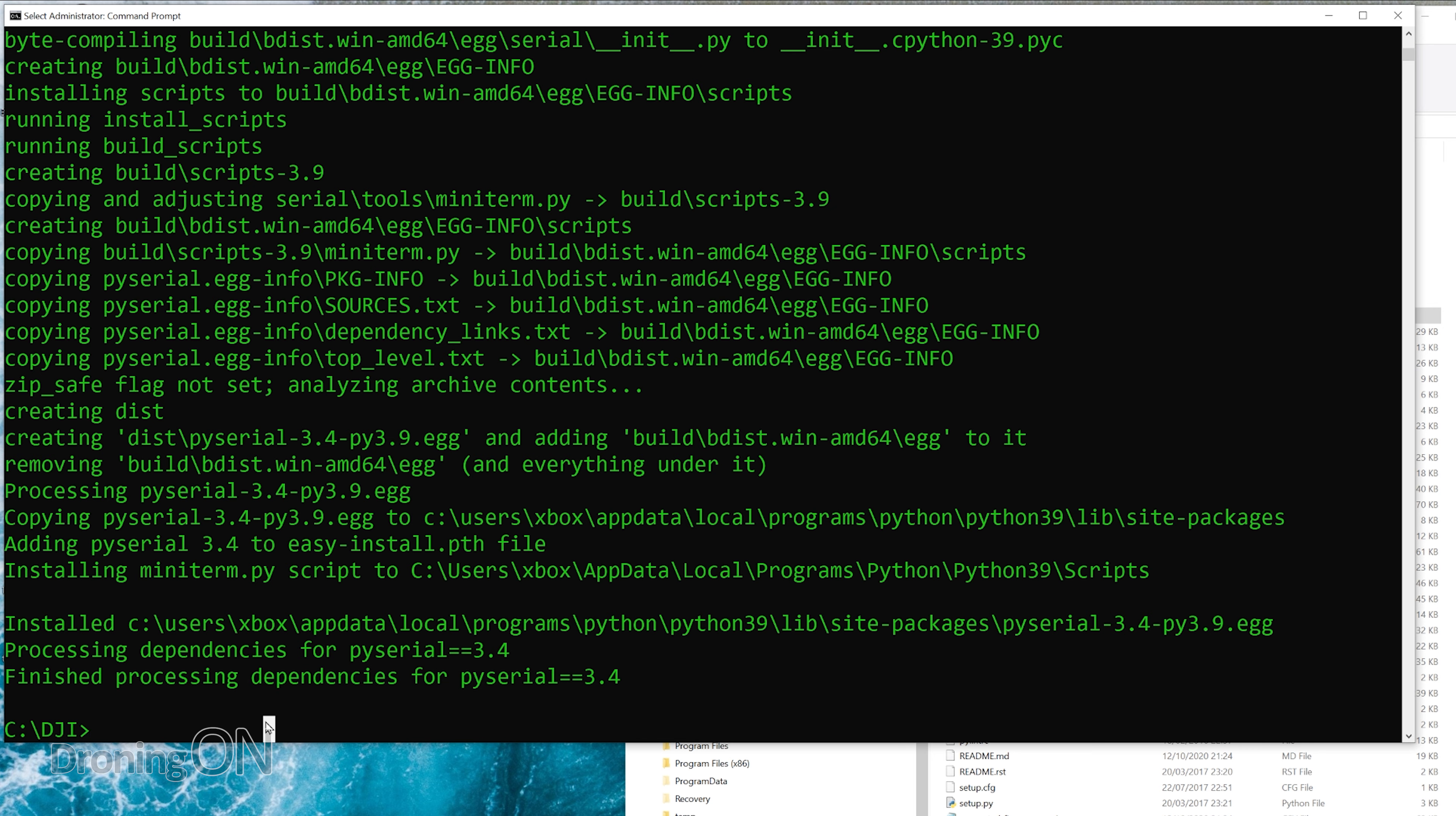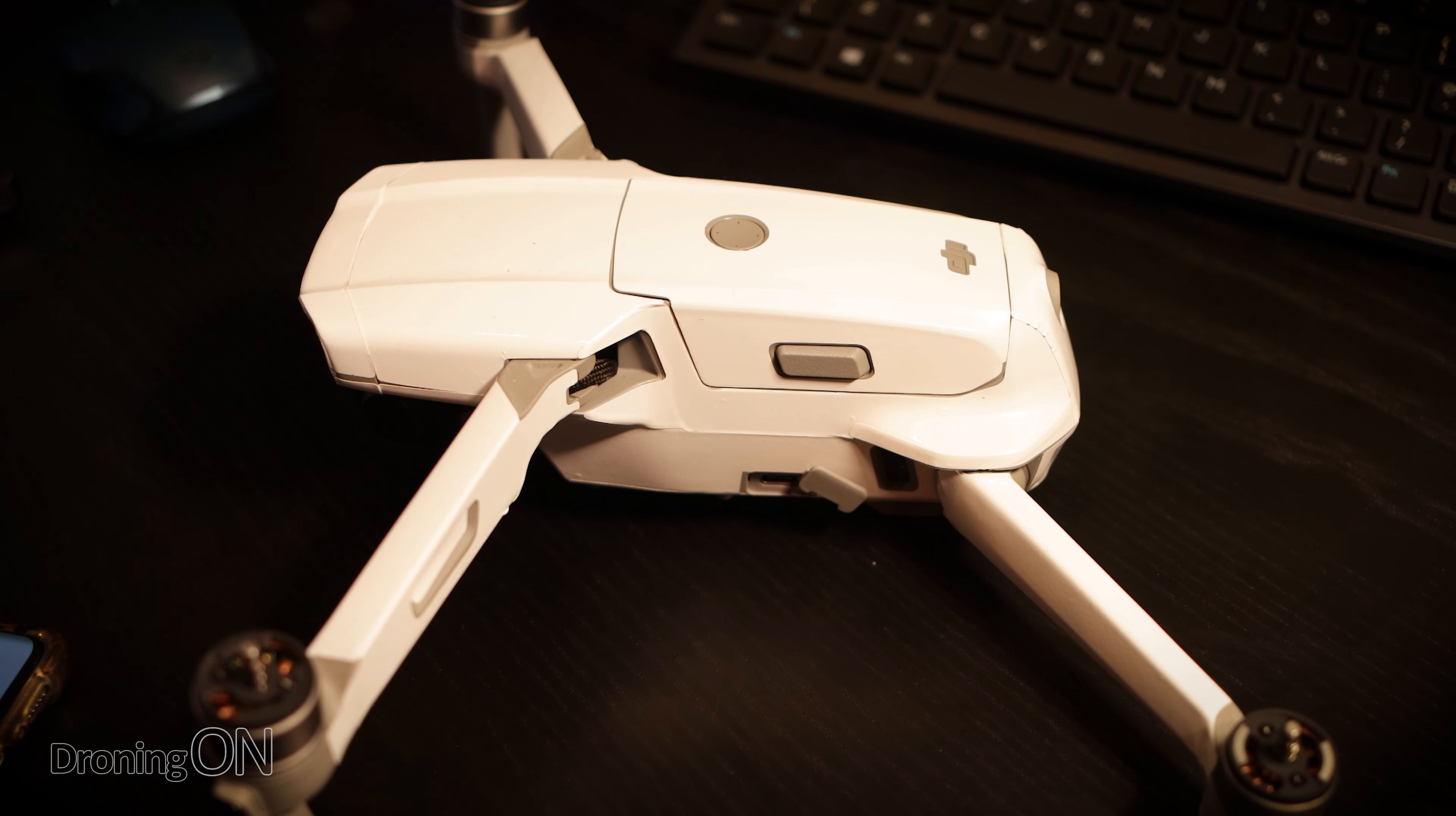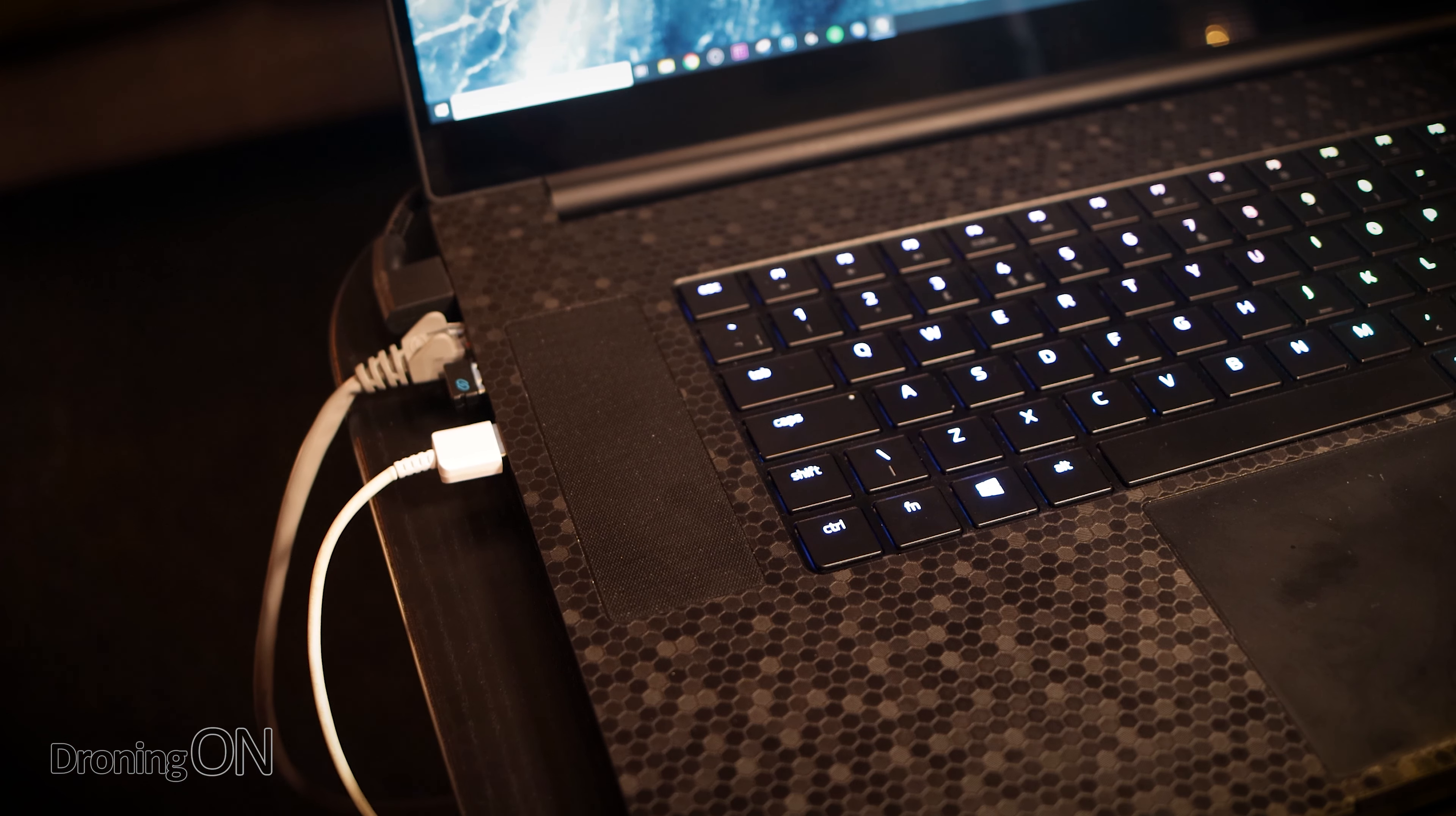Now at this point, you'll need to actually plug in your DJI drone. But before you plug it in, make sure that you turn on the drone first, wait for it to fully boot up and you'll hear the little audio sound, and then plug it in via USB cable into your laptop.